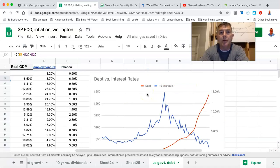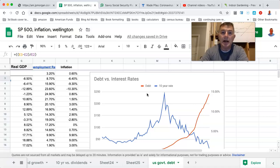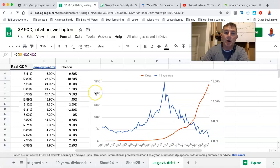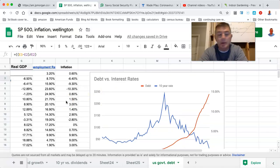I thought it'd be kind of fun to show you that there's no evidence at all that says a debt rate will lead to inflation or a decline in the value of the dollar. Look, I'm not saying it can't, but there's no evidence that says this happens. None.